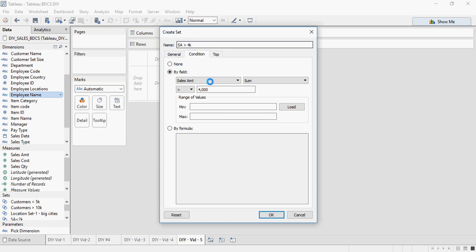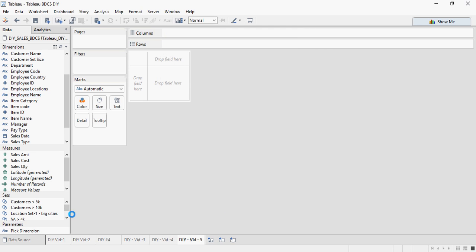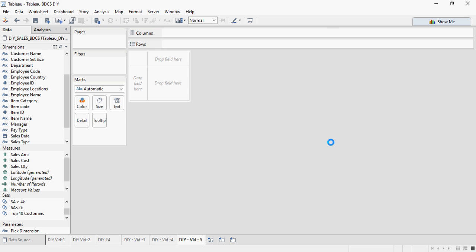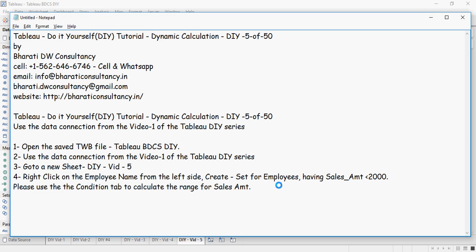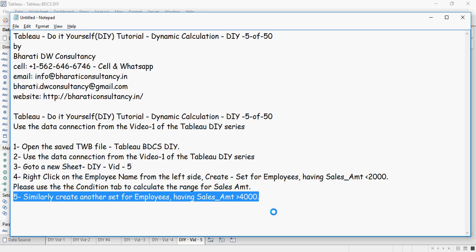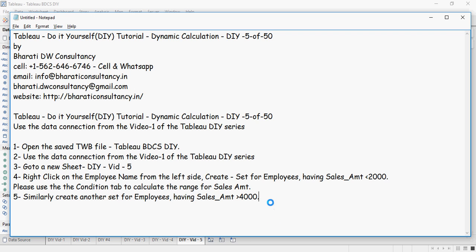I am going to rename it as $4K. You can see the sets here on this area which we just created. Similarly, create another set for employees having sales amount greater than $4K which we have already done.